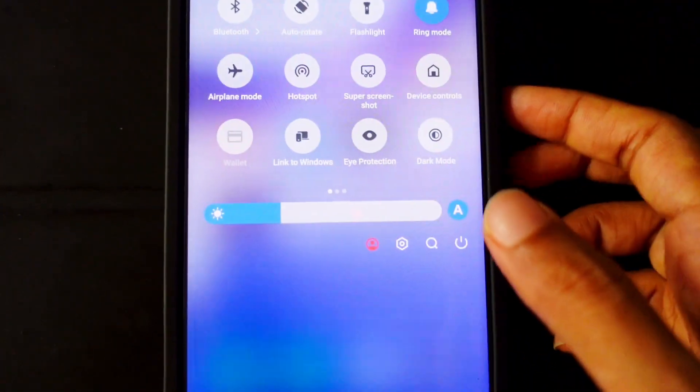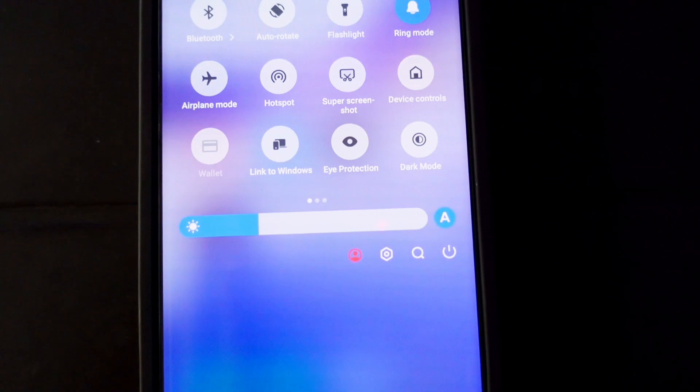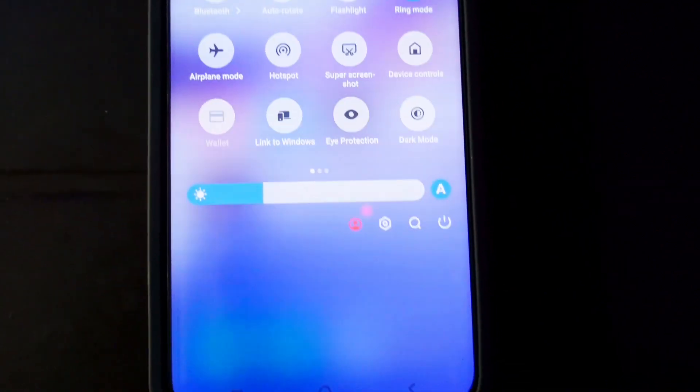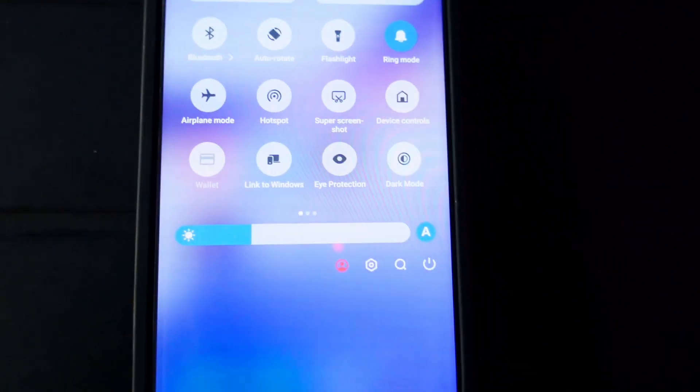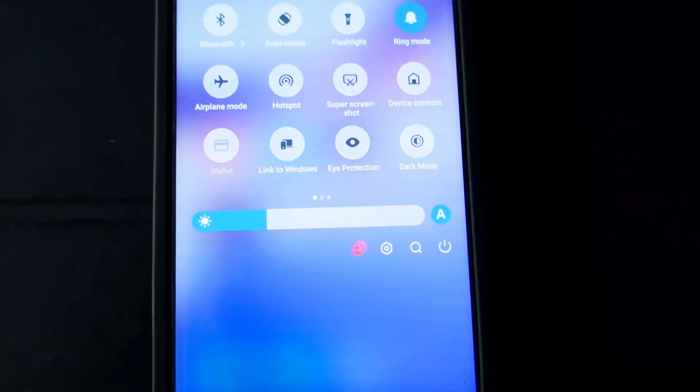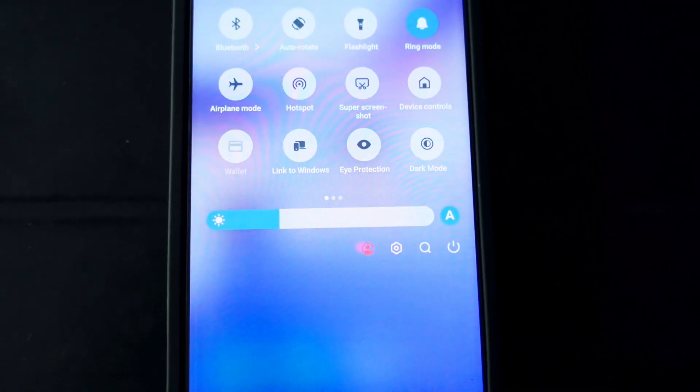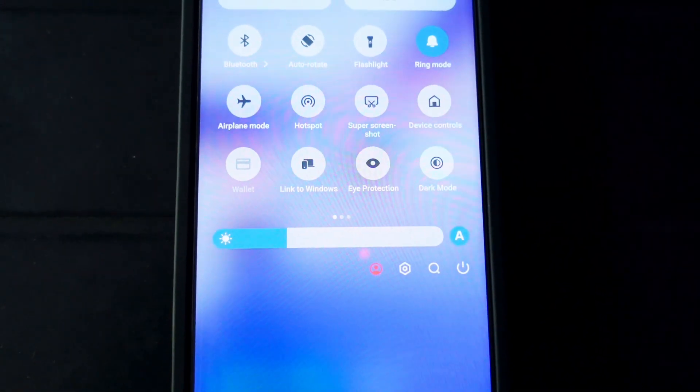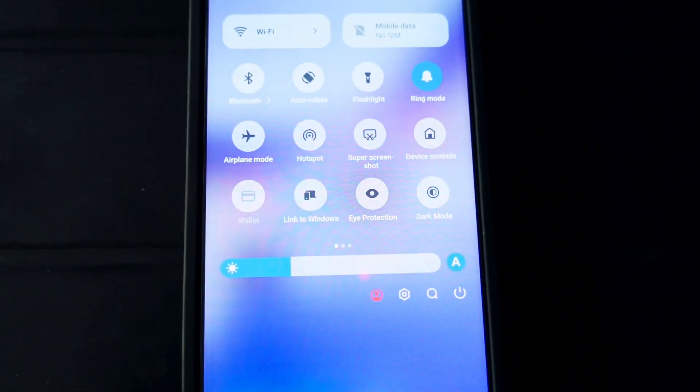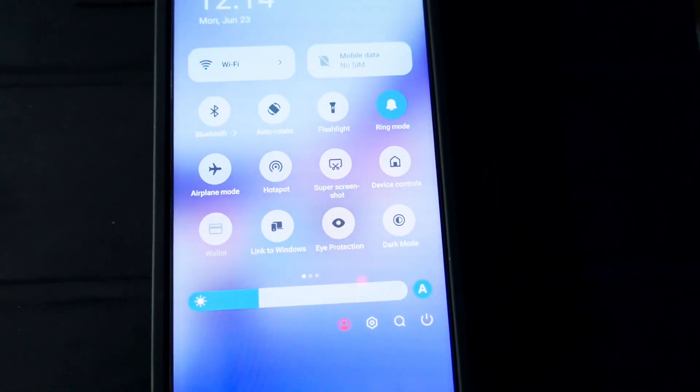So that's it guys, it's very simple. In this way you can easily disable the one app is active or the background app whichever is active on your mobile.